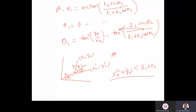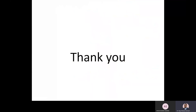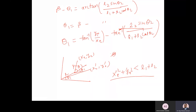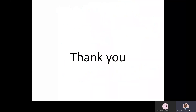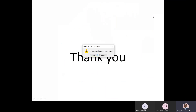So we have calculated both theta one and theta two — that is the complete solution for the two-link manipulator. I will stop here today. I will also provide the MATLAB solution as well as a Python solution, which we will check later. The next lecture will start with the three-link manipulator. Thank you.